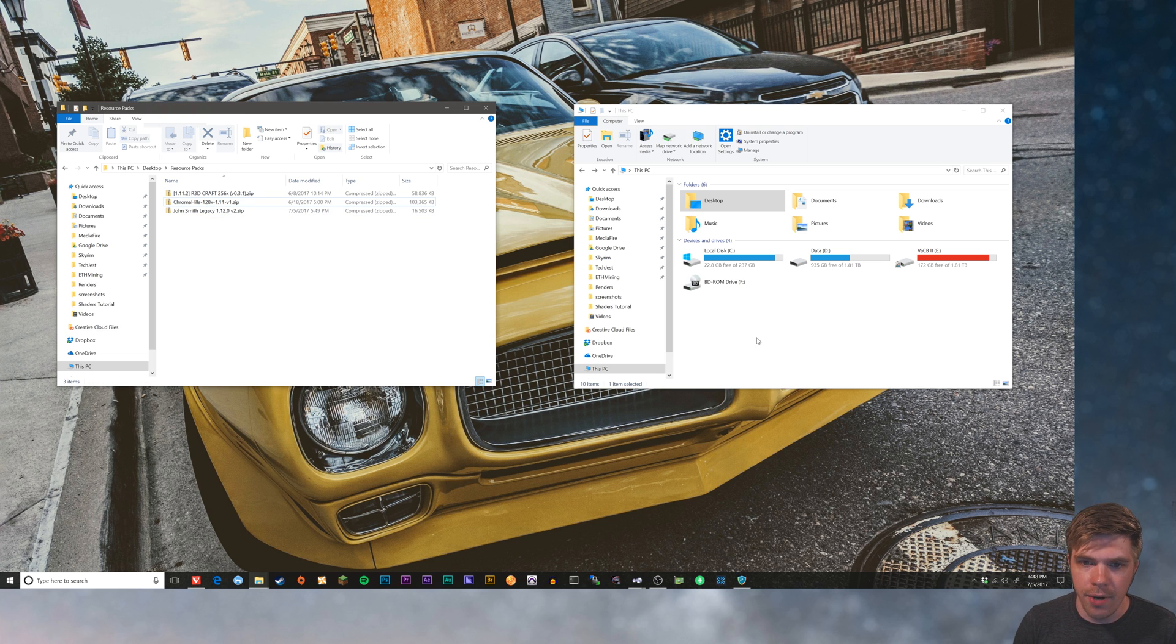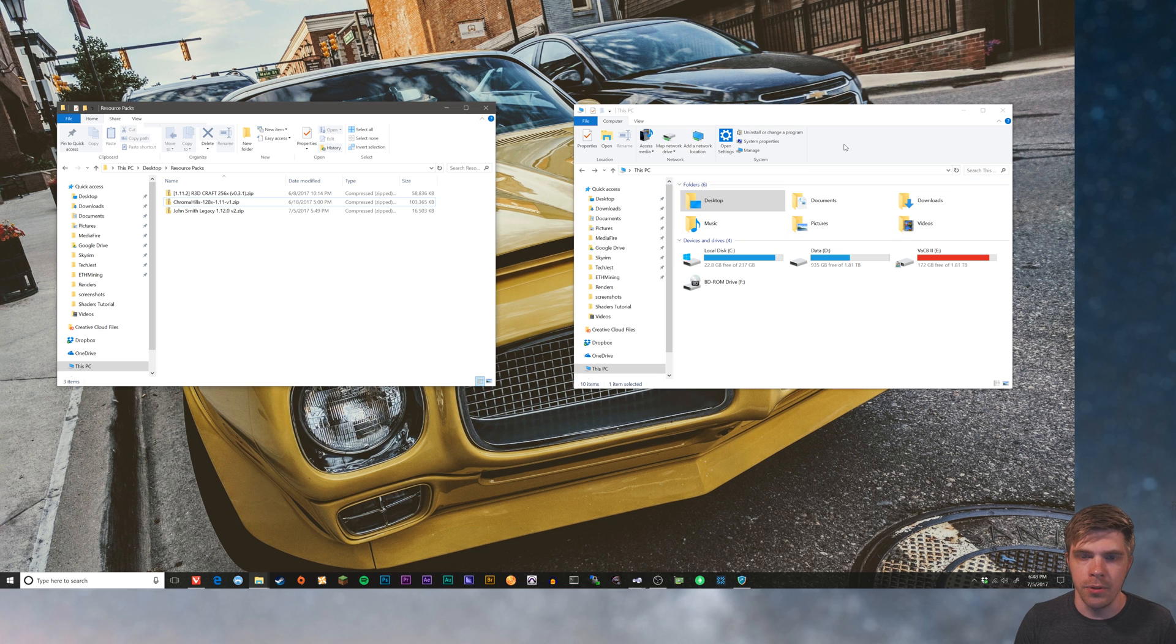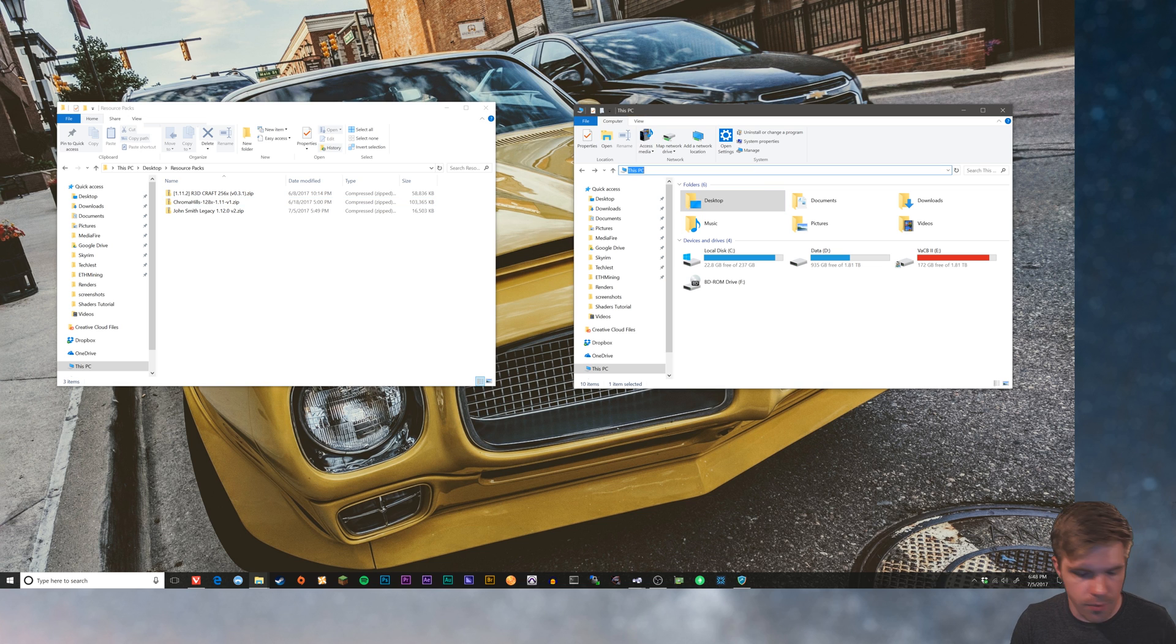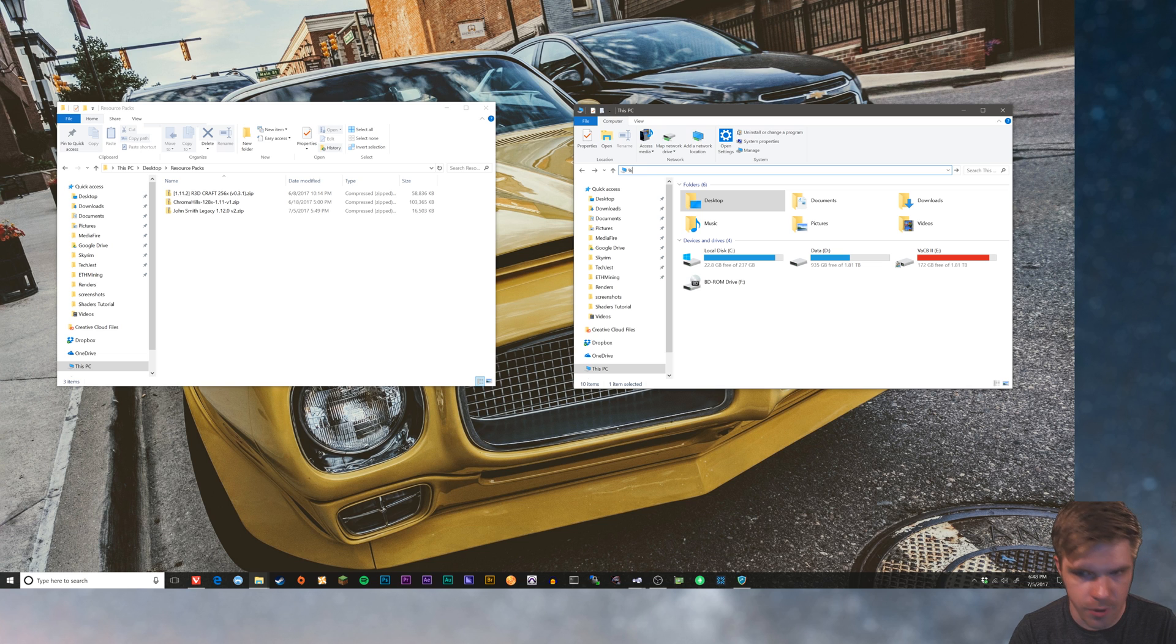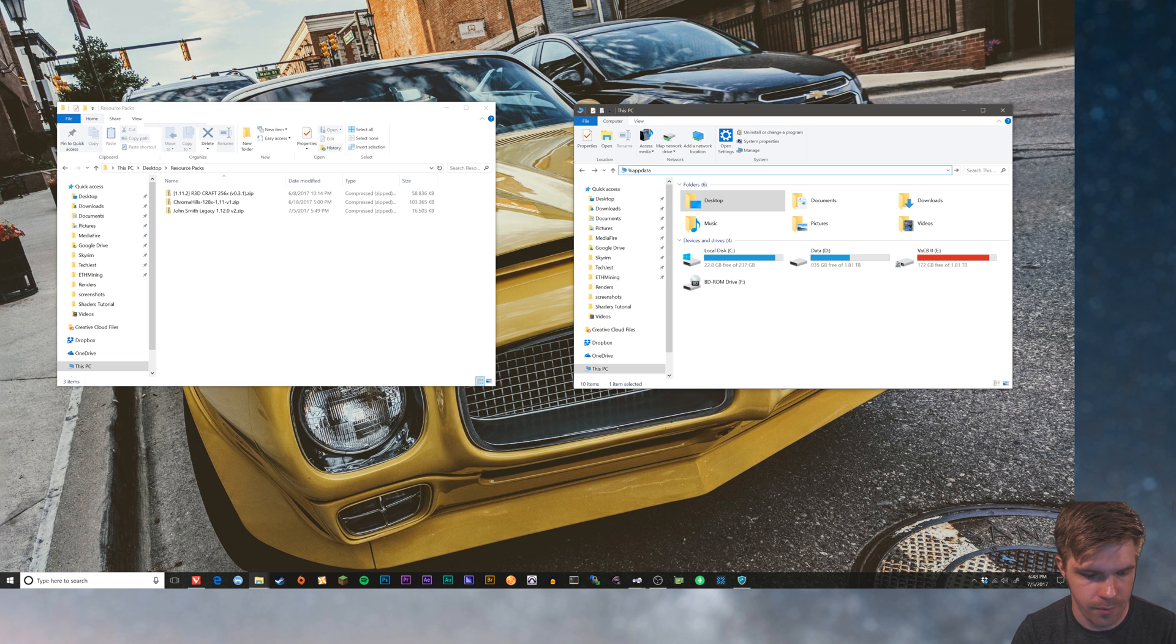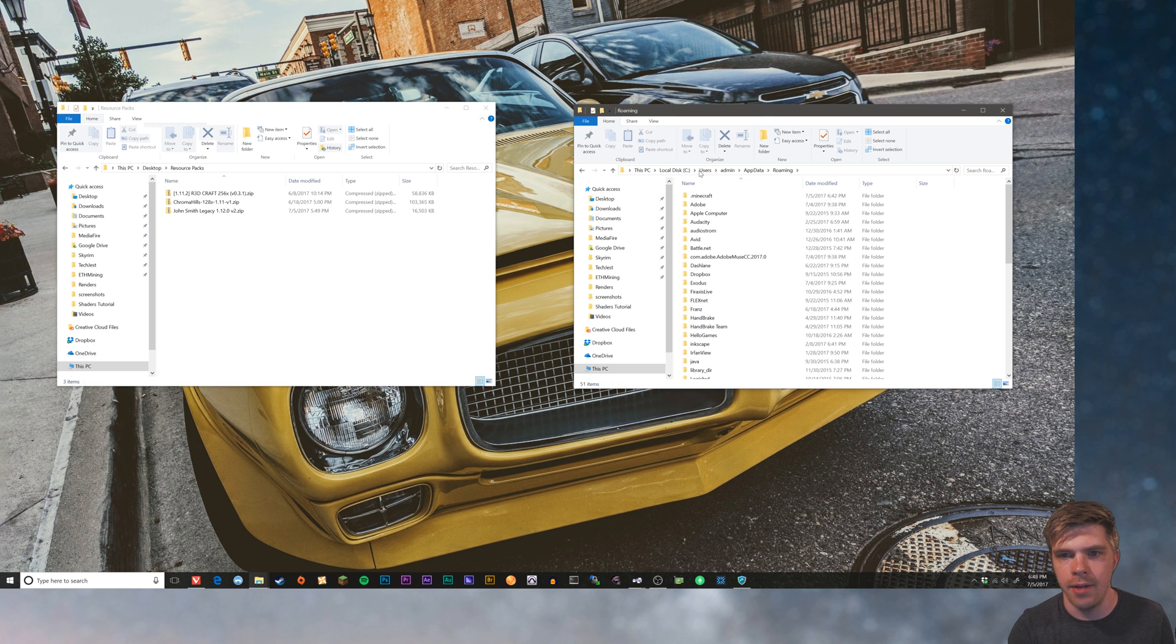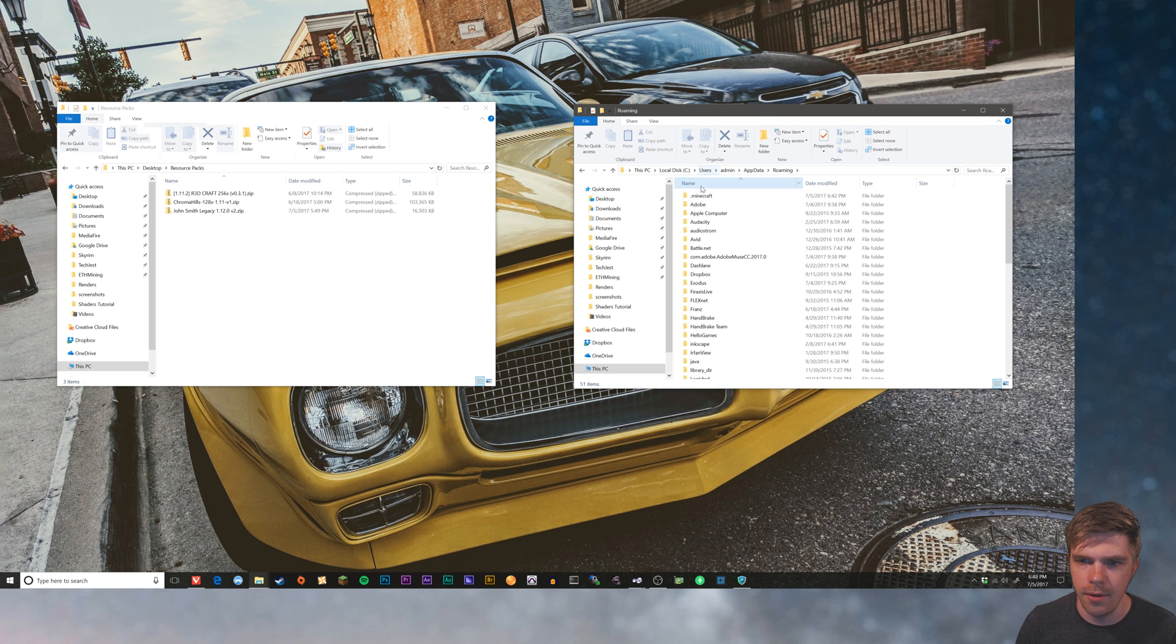To install them, all we have to do is drag them and drop them into the resource packs folder in the Minecraft install directory. Well, where is that? The easiest way to get there is to type in your search bar or address bar percent app data percent. Hit enter and there we are.